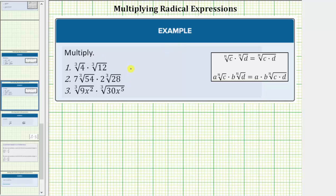We're asked to multiply the radicals. Notice here we have the product of cube roots. Number one, we have the cube root of four times the cube root of twelve.